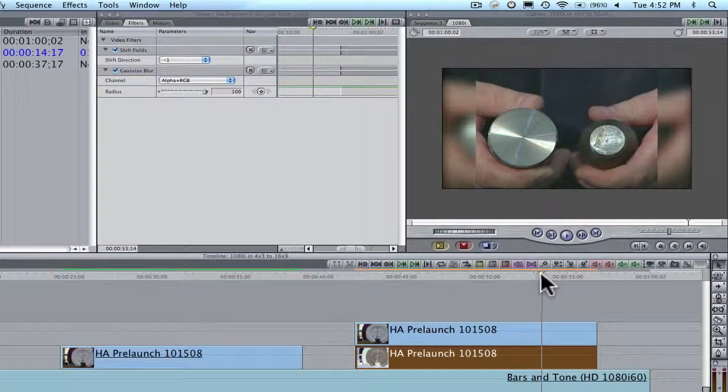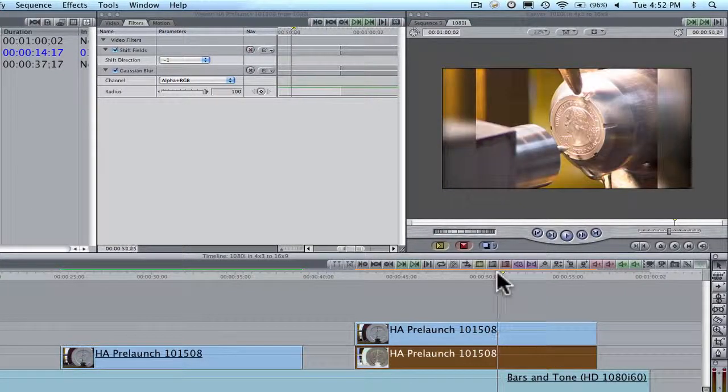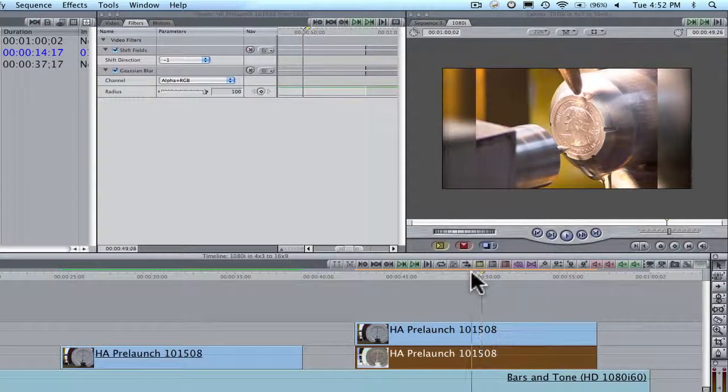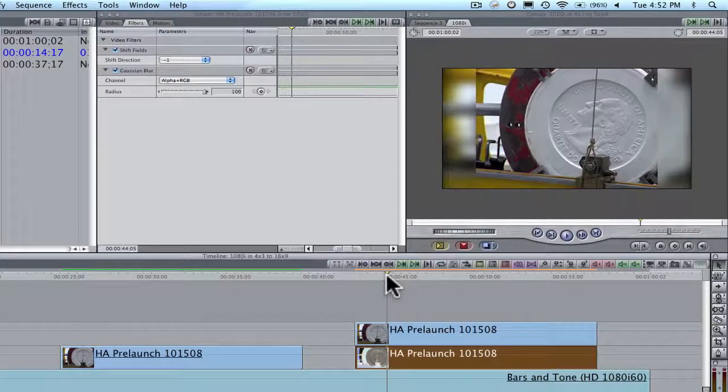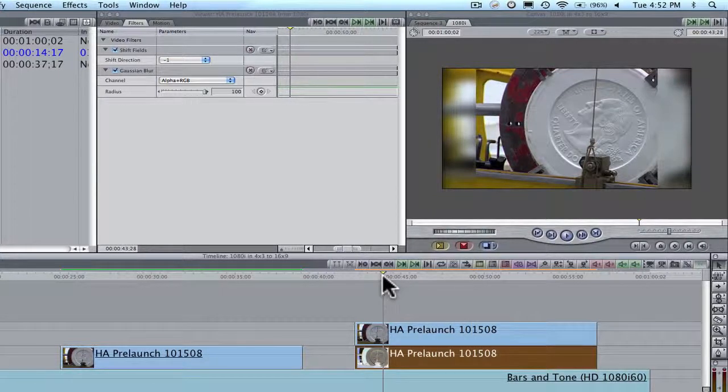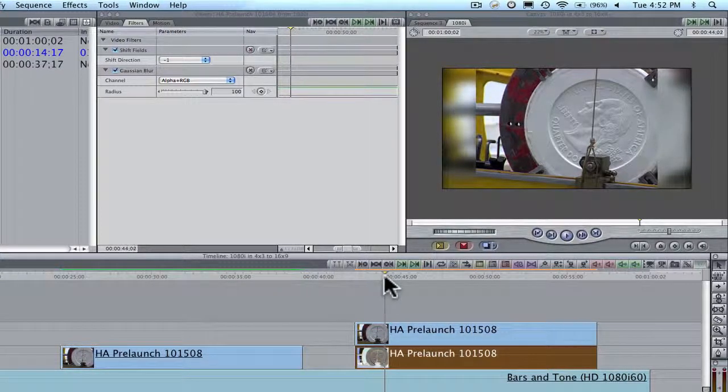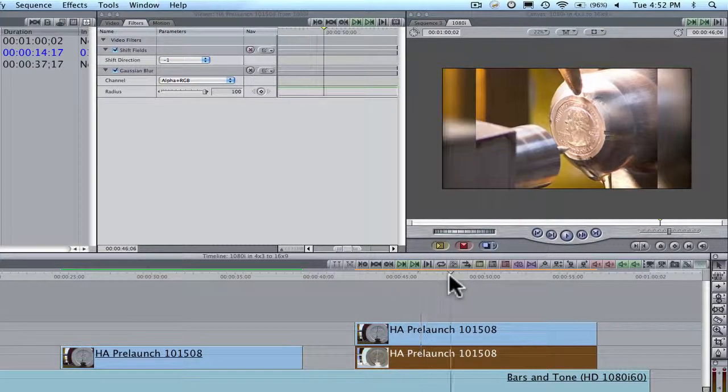4 by 3. Now this is really a big chore to do. So I'm going to make a shortcut. Oh, actually it looks really nice with the Gaussian Blur at 100.